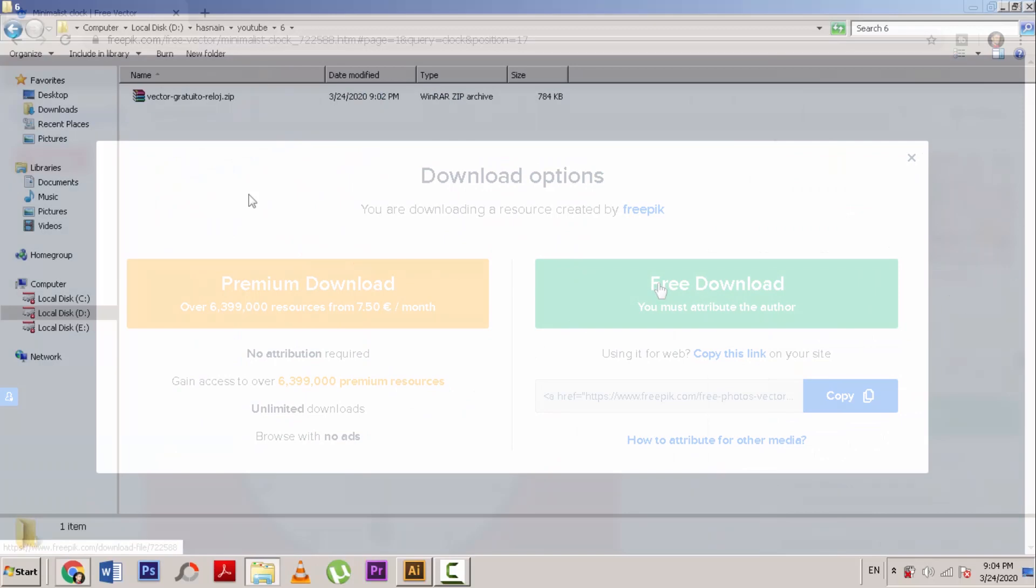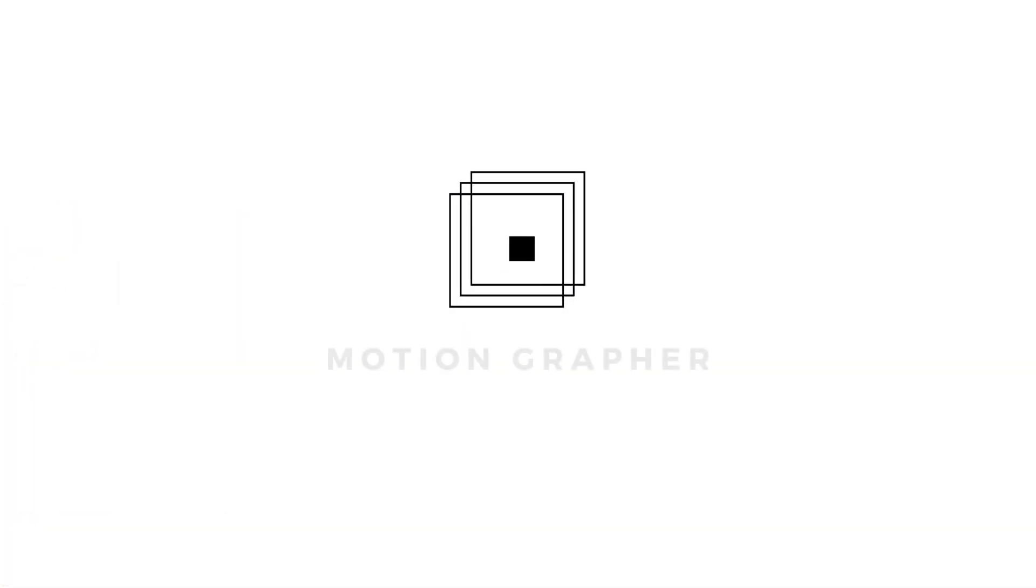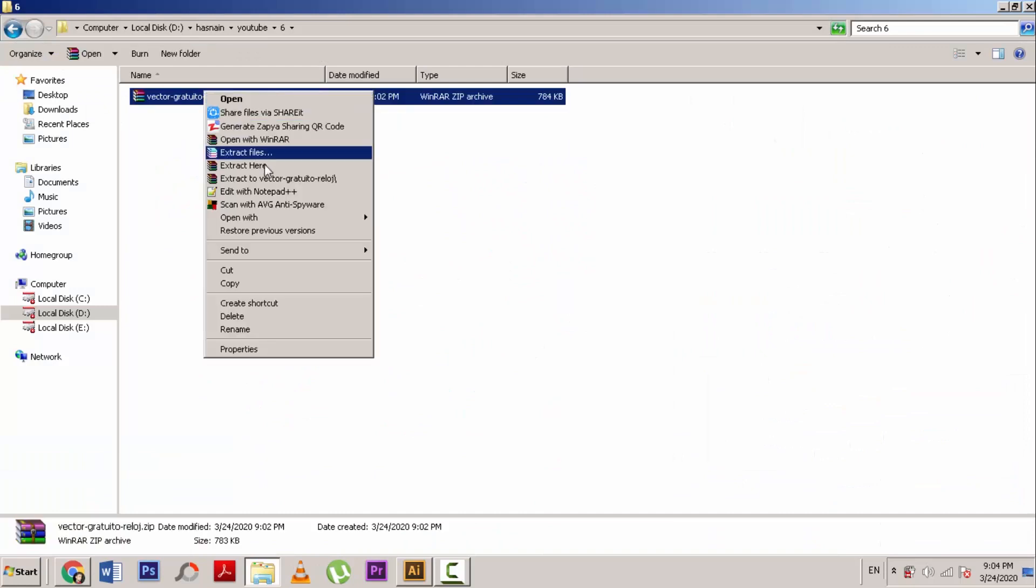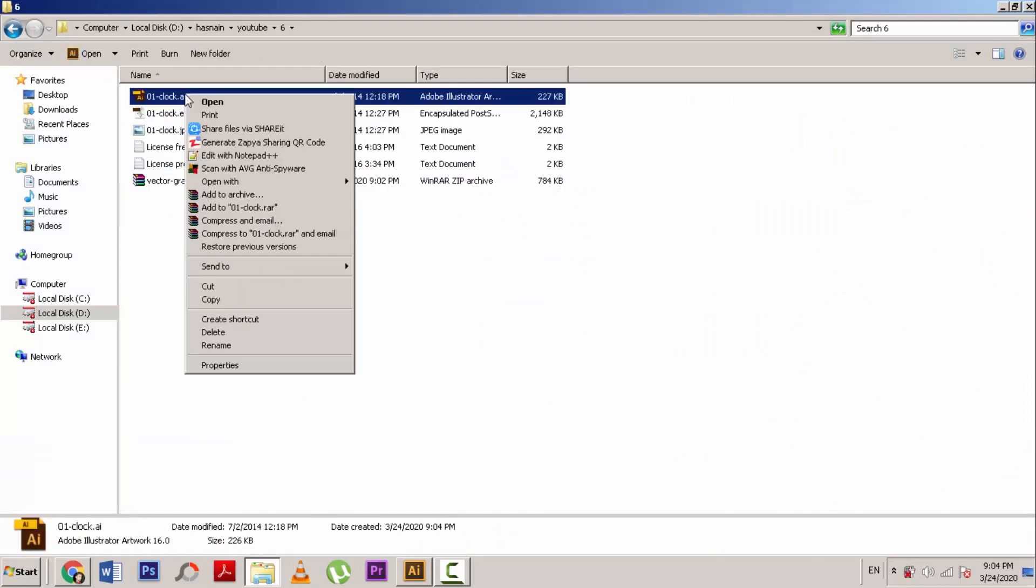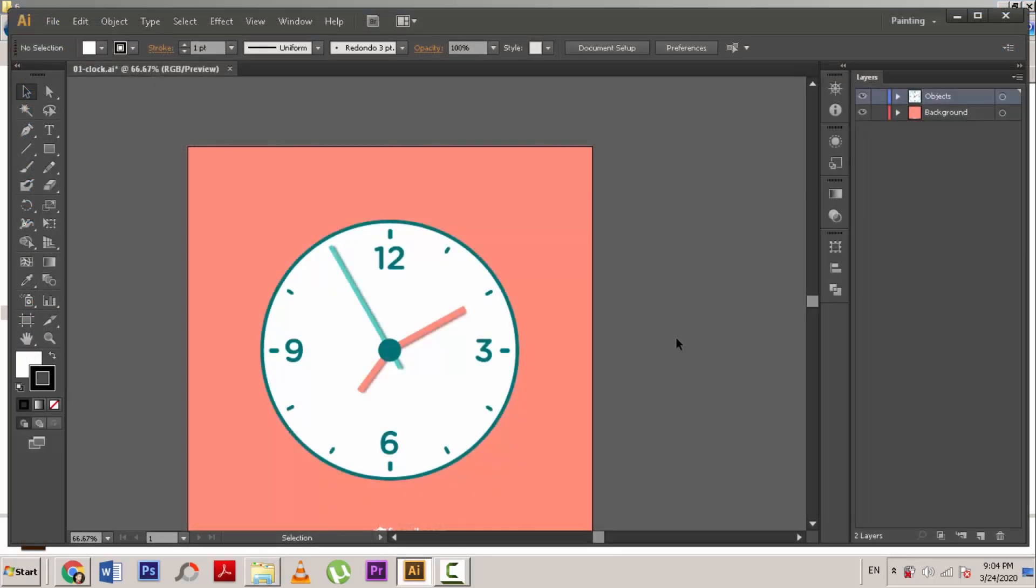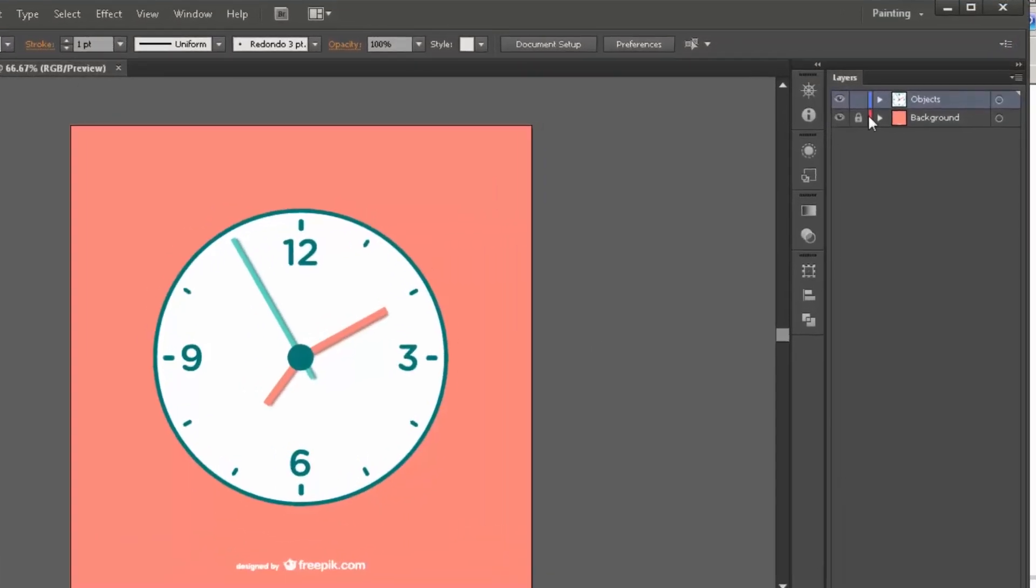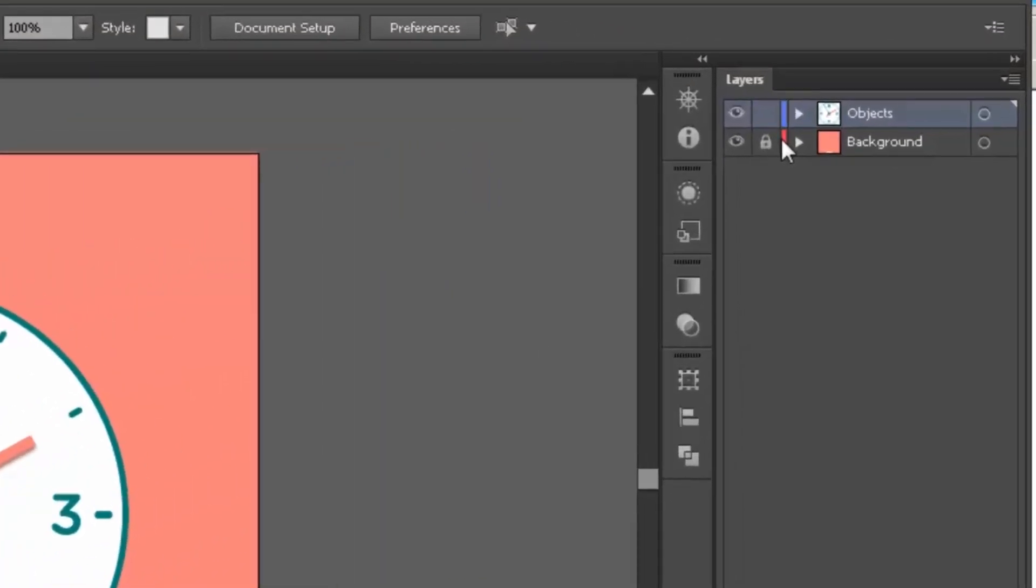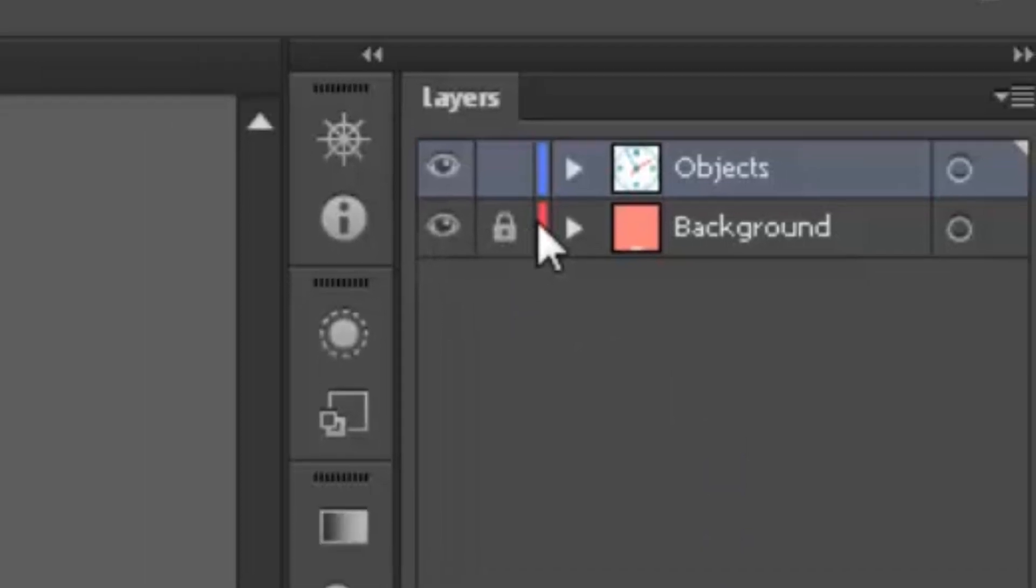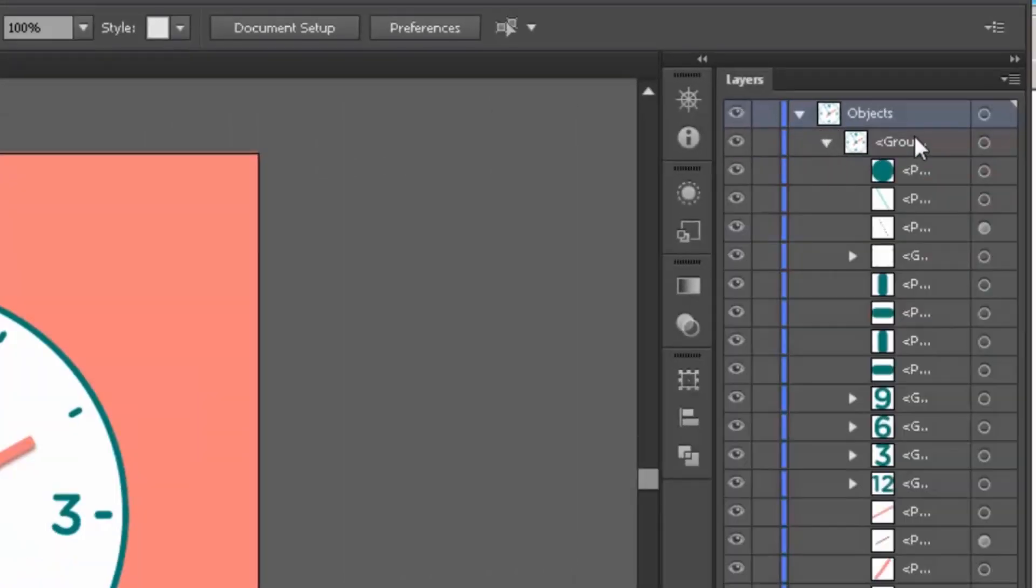We need to separate layers that we want to animate in Adobe After Effects. For that, unzip the downloaded file and open .ai file in Adobe Illustrator. Here you can see it contains two layers. Bottom one is background and top one that says objects contain all other layers. Click on this drop down button. Click again this button.